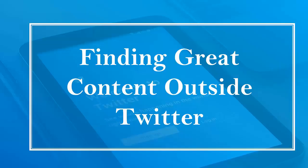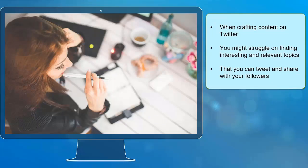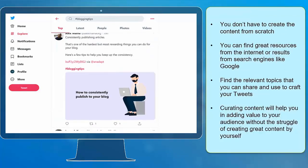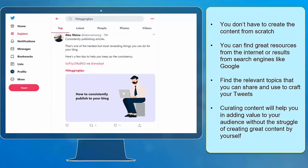Hello guys! In this lesson, we're going to talk about finding great content outside Twitter. Let's get started! When crafting content on Twitter, you might struggle on finding interesting and relevant topics that you can tweet and share with your followers. You don't have to create the content from scratch. You can find great resources from the internet or results from search engines like Google. Find the relevant topics that you can share and use to craft your tweets.